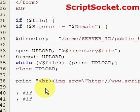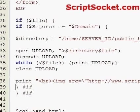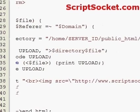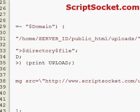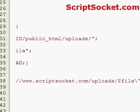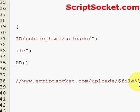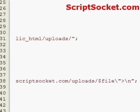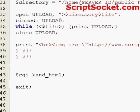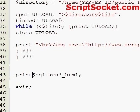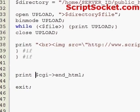Print an image tag with src equals the address of your server, then the uploads folder, then the file variable for the filename. Place the print function around this, then save our script.